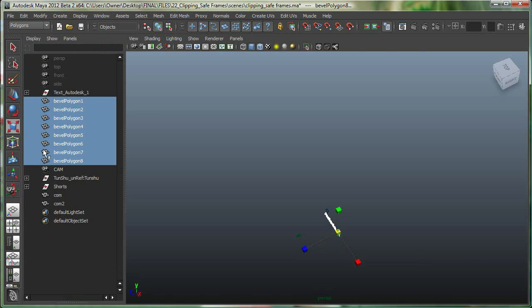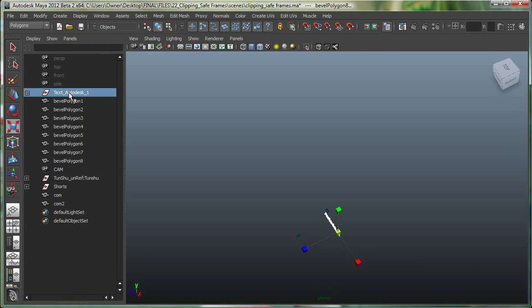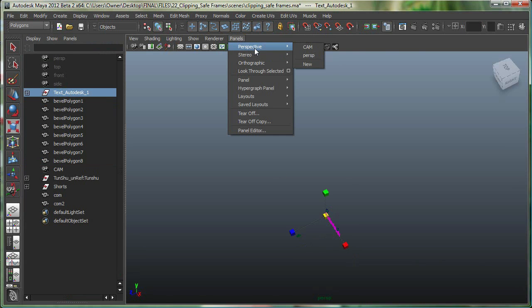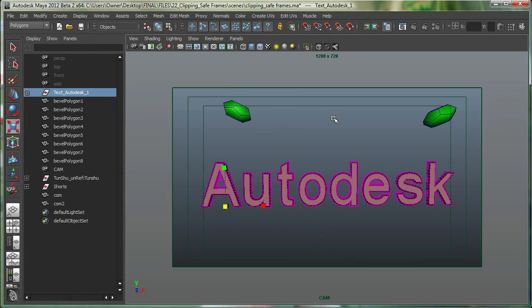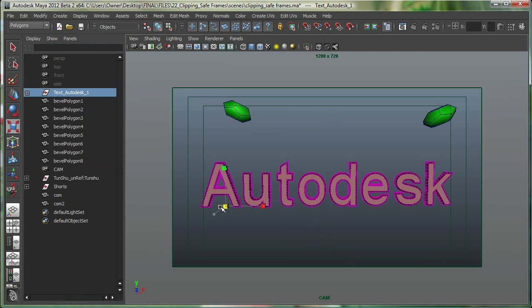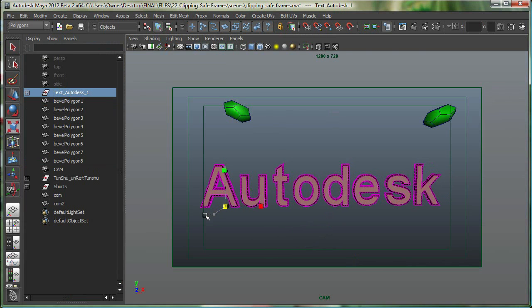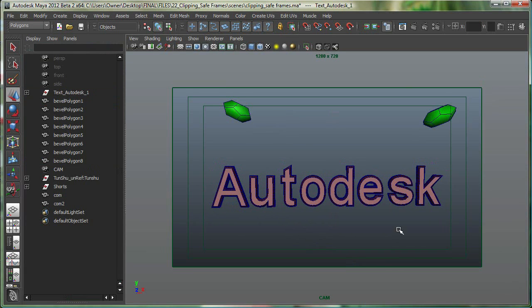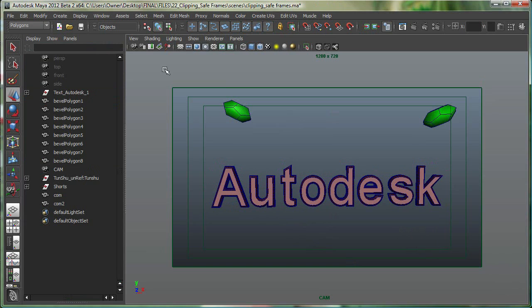Let's select the group node for that. Let's go to the camera and scale it, then move it, making sure it has enough space. Right now, this will nicely show on the television screen. Nothing's going to get cut off. The Autodesk word is going to show, and so are these two objects.